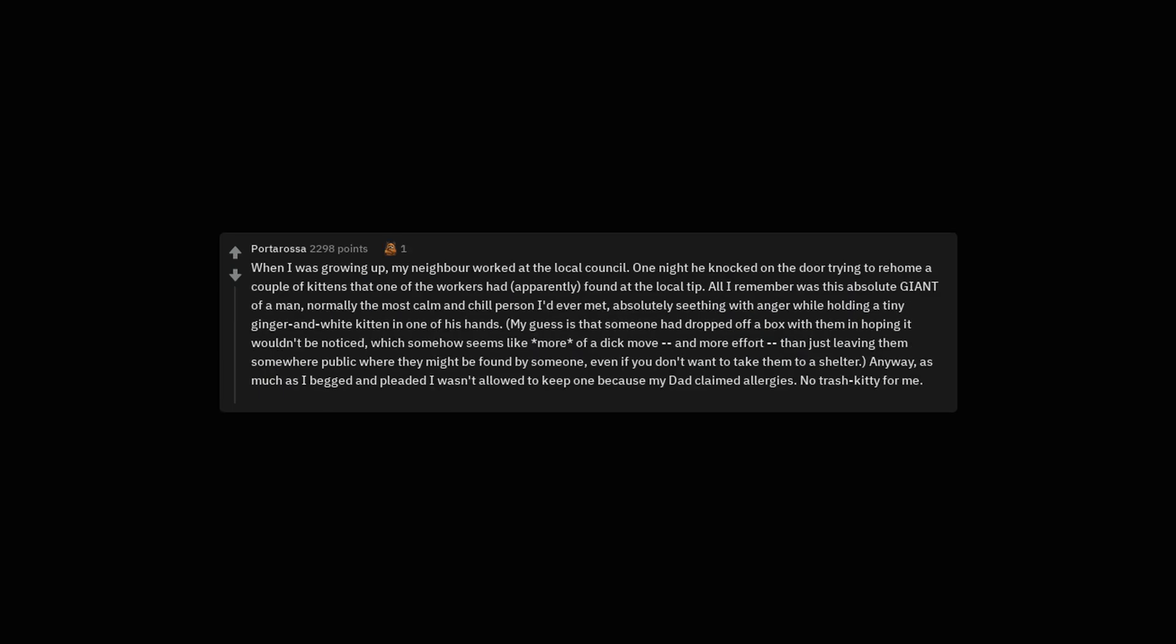When I was growing up, my neighbor worked at the local council. One night he knocked on the door trying to rehome a couple of kittens that one of the workers had, apparently, found at the local tip. All I remember was this absolute giant of a man, normally the most calm and chill person I'd ever met, absolutely seething with anger while holding a tiny ginger and white kitten in one of his hands. My guess is that someone had dropped off a box with them in hoping it wouldn't be noticed, which somehow seems like more of a dick move, and more effort, than just leaving them somewhere public where they might be found by someone, even if you don't want to take them to a shelter. Anyway, as much as I begged and pleaded I wasn't allowed to keep one because my dad claimed allergies. No trash kitty for me.